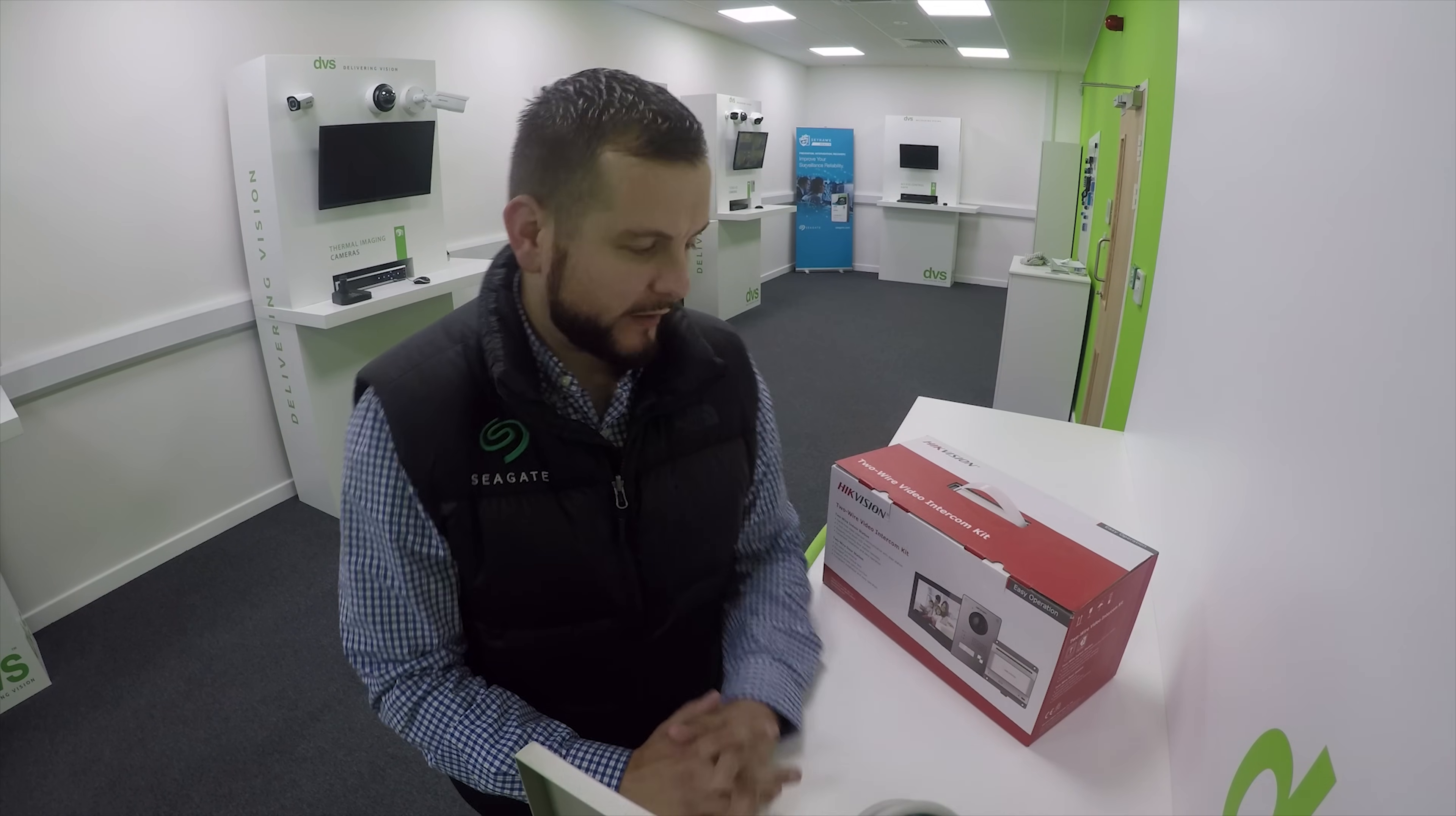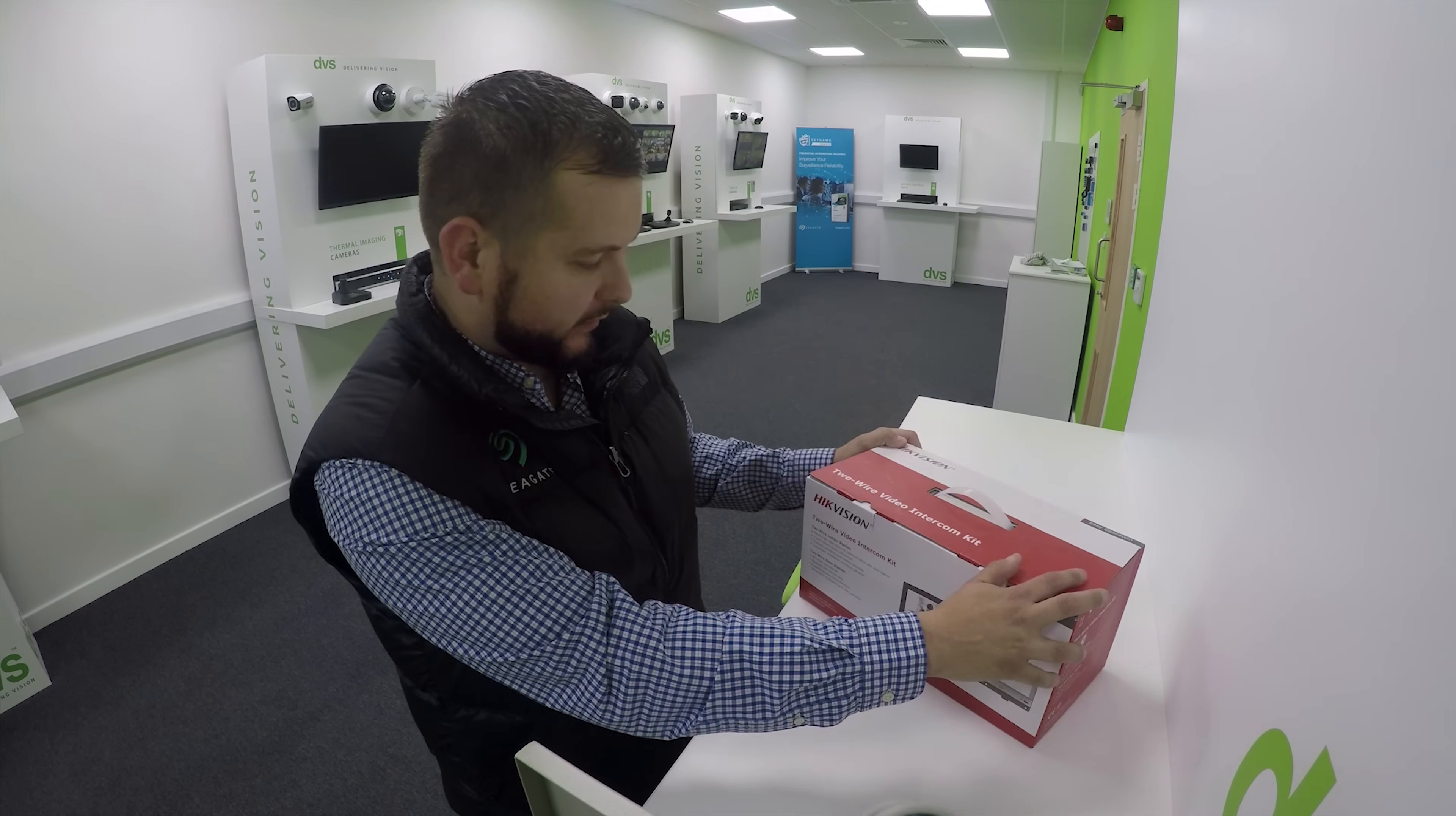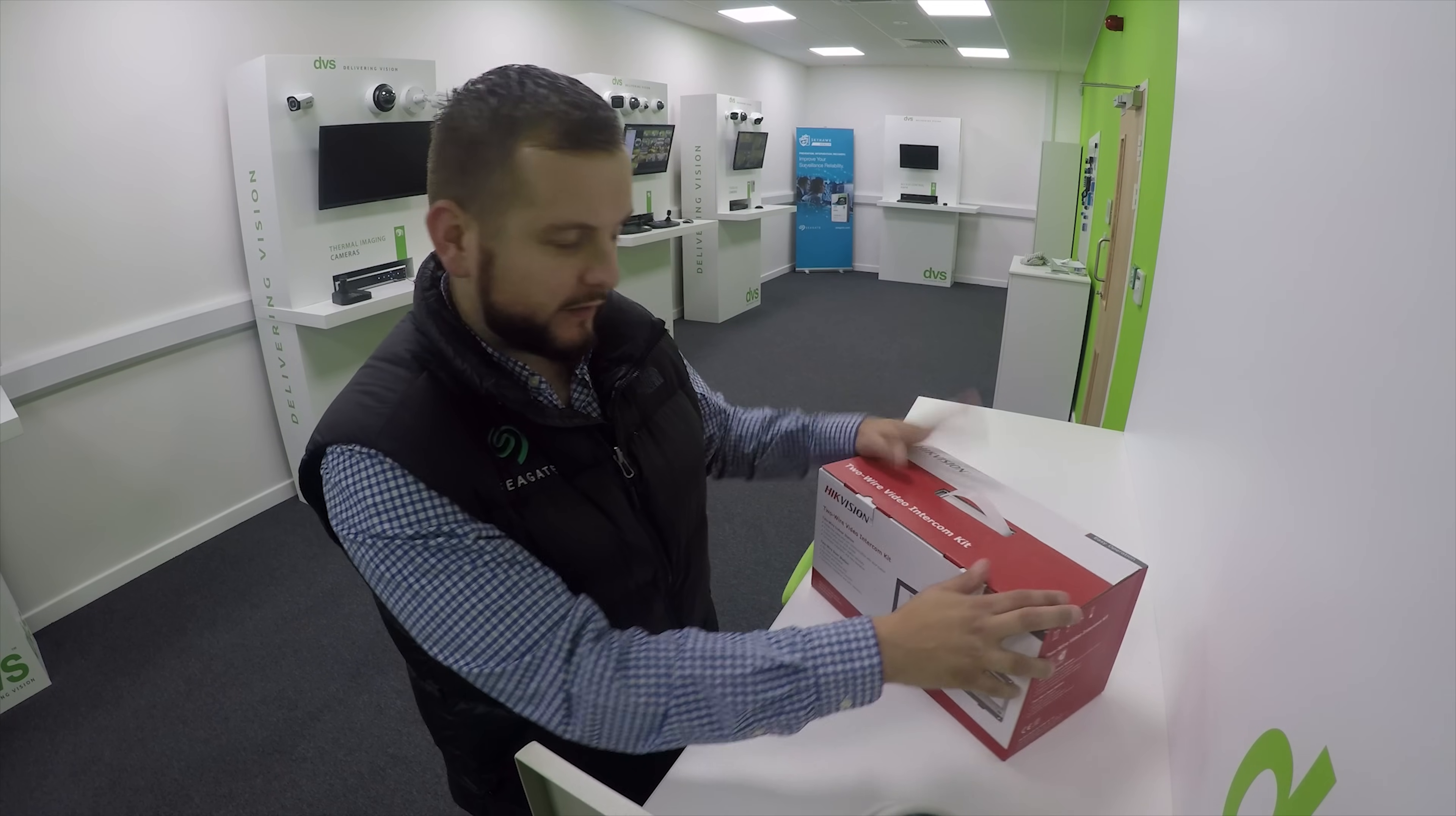Hello, my name's Dave, CTO of DVS. Welcome to this week's how-to video, where today we're going to be looking at the Hikvision 2-wire video intercom kit.